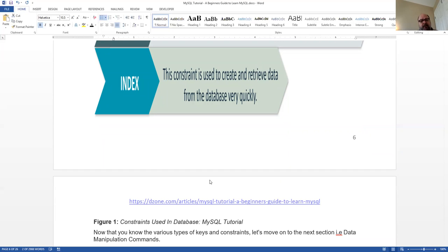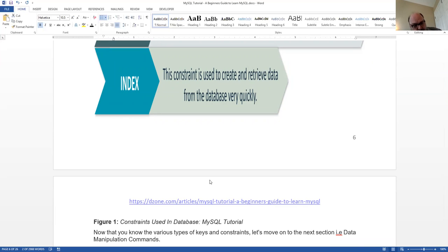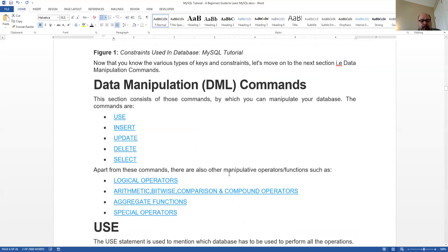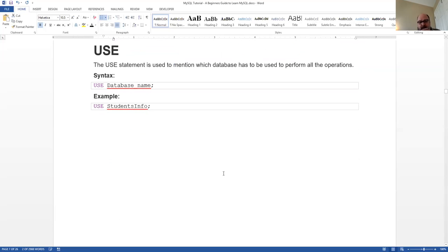Indexes are set up so you can retrieve information from a database quickly. However, if you put an index on every field in a large table, it can actually slow things down — just like having to look up every word in an index. Also, every time you update the database, every index has to be updated too.